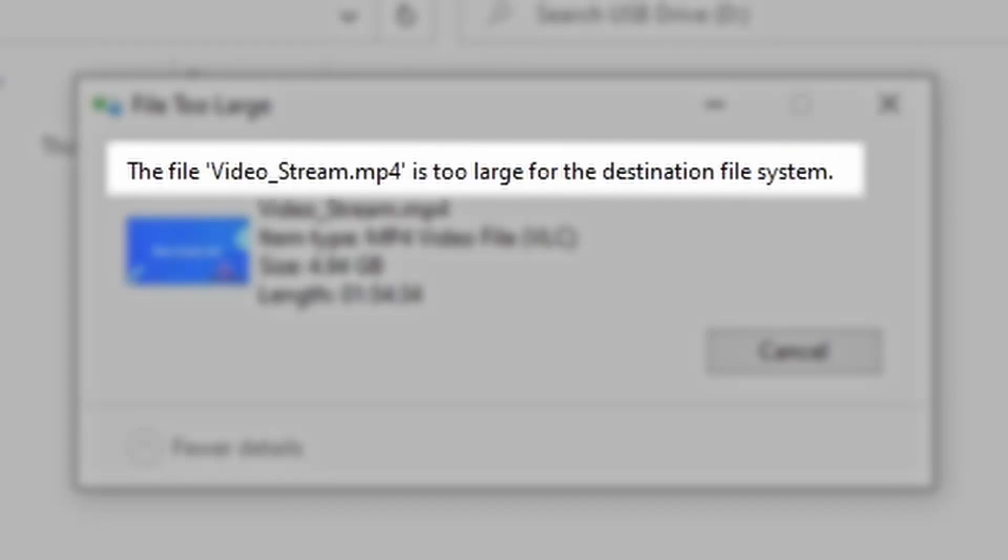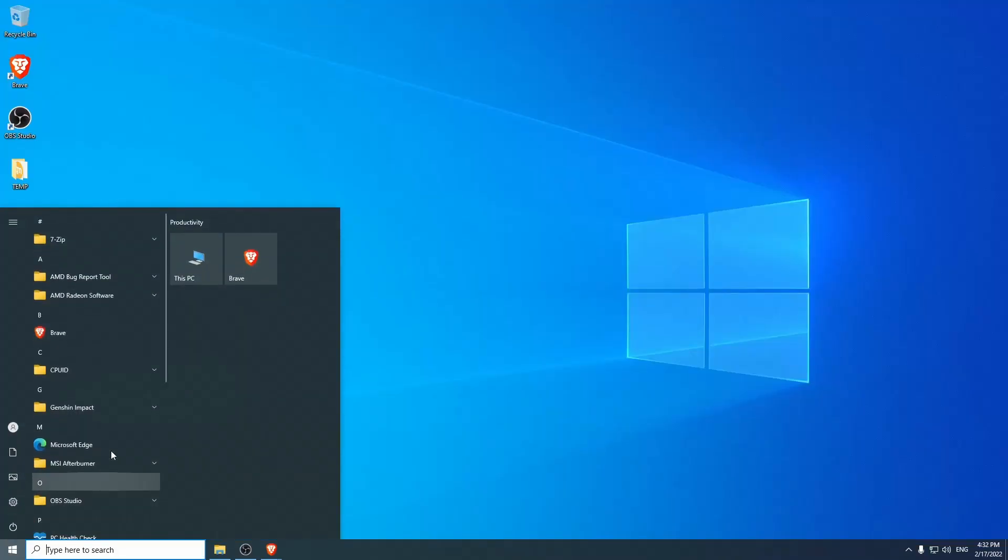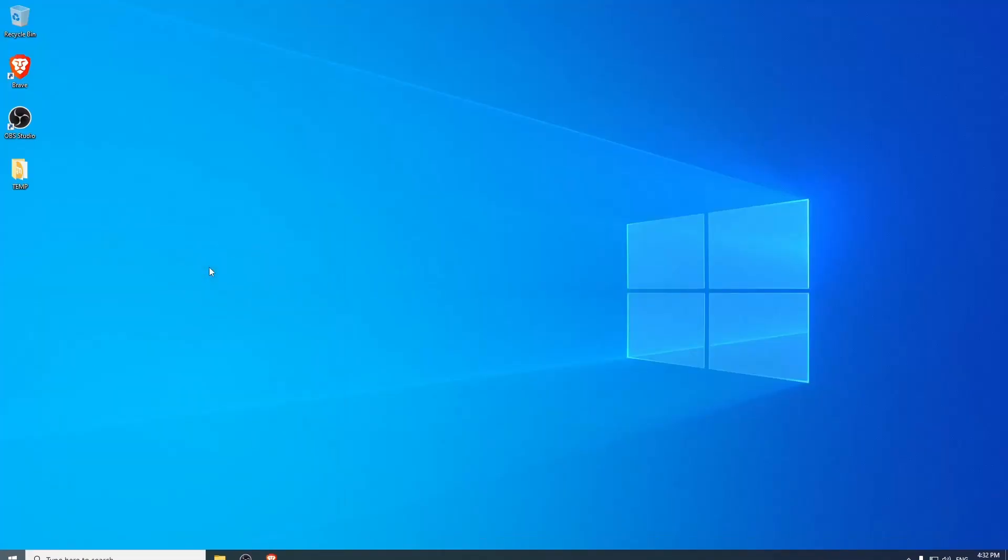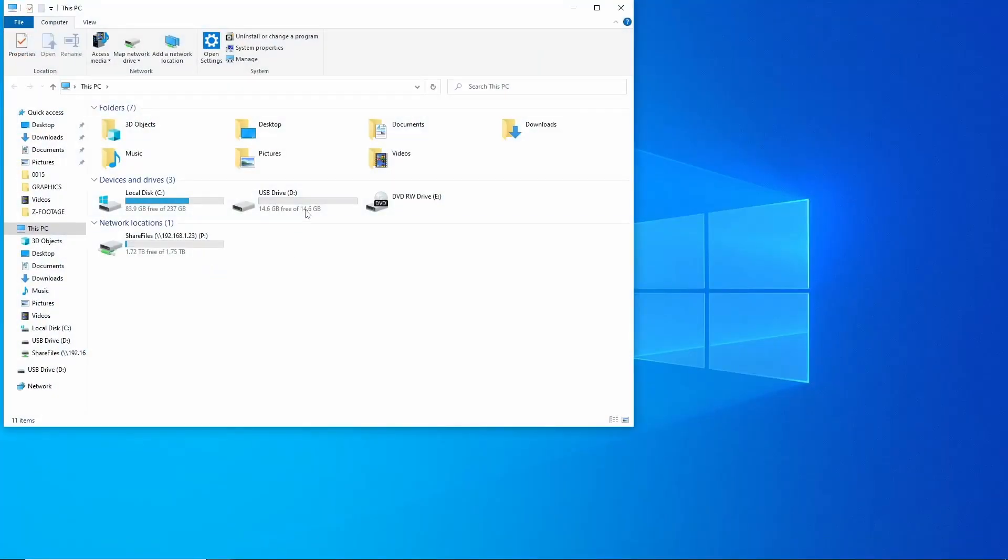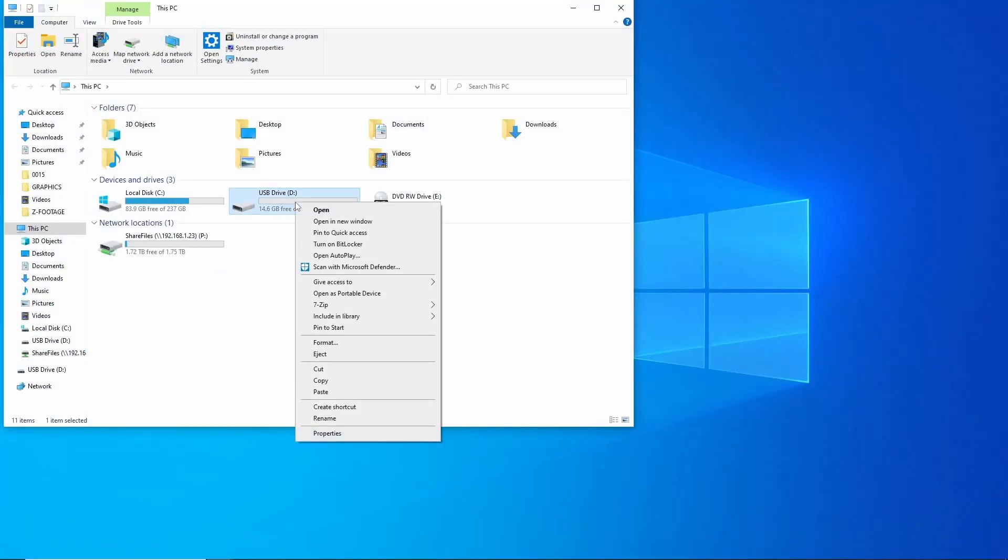Fortunately, there is a quick fix for this. Go ahead and locate your device on the computer, right-click on the device, and select Format from the drop-down.